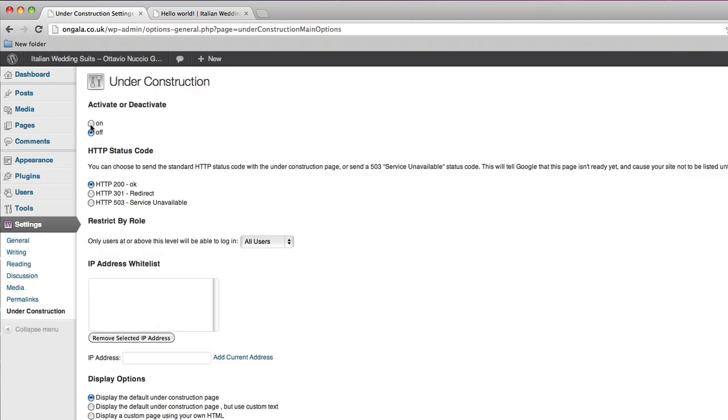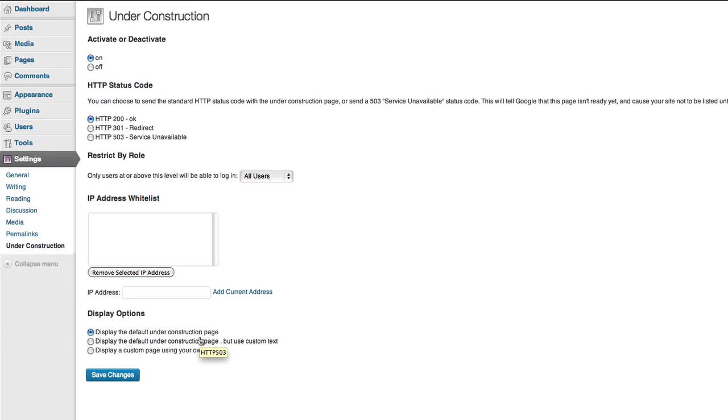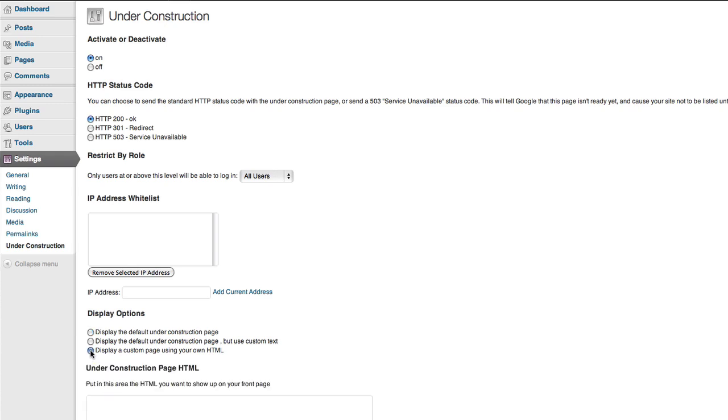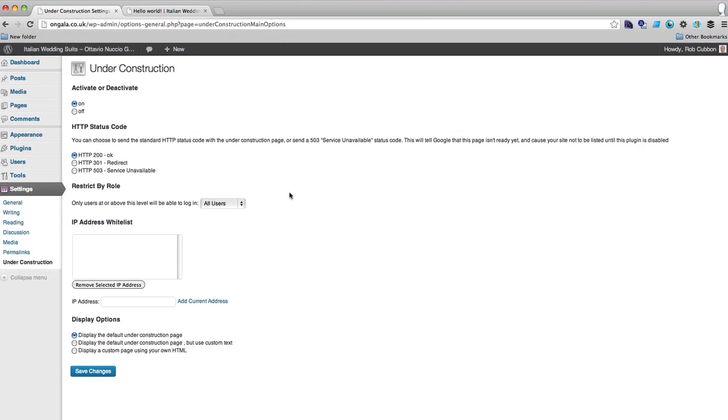And here you put it on. In this case it will just give you a default under construction page, which I'll show you in a little while. But you could also create your own under construction page with HTML and add it there, which I've done before as well, which works very well. But we'll just do the default for now. Save that.